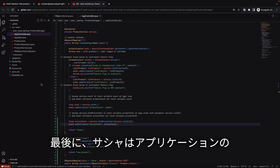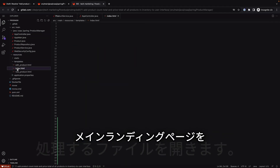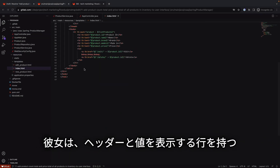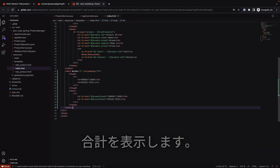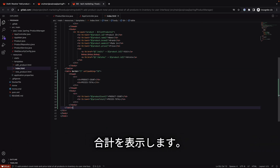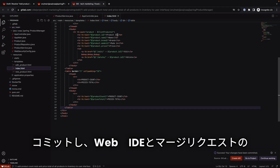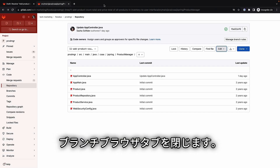Finally, Sasha opens the file that handles the main landing page of the application. She adds a small table with a row to display the headers and values for the product count and the product prices total. She commits the updates to the branch associated with the merge request and closes the Web IDE and the merge request branch browser tabs.